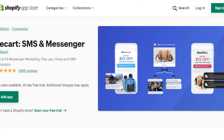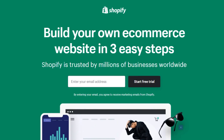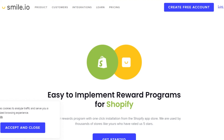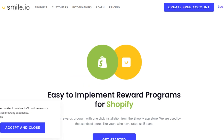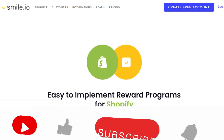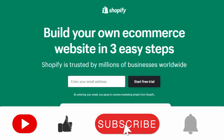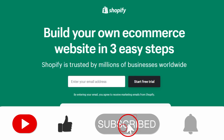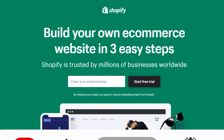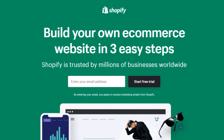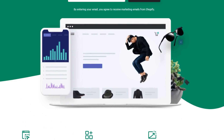That brings us to the end of the video. I hope I was a big help to you and now you know different apps you should check out for your Shopify. If you enjoyed the video, don't forget to give it a big thumbs up and subscribe to the YouTube channel.